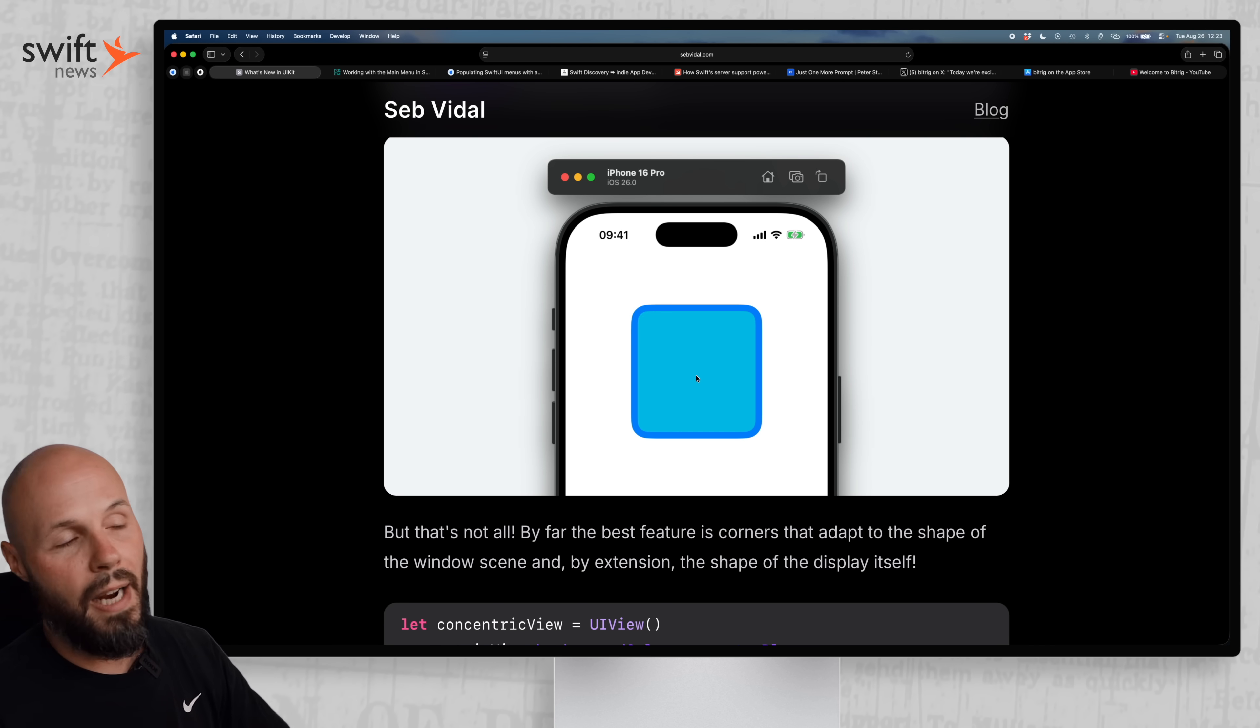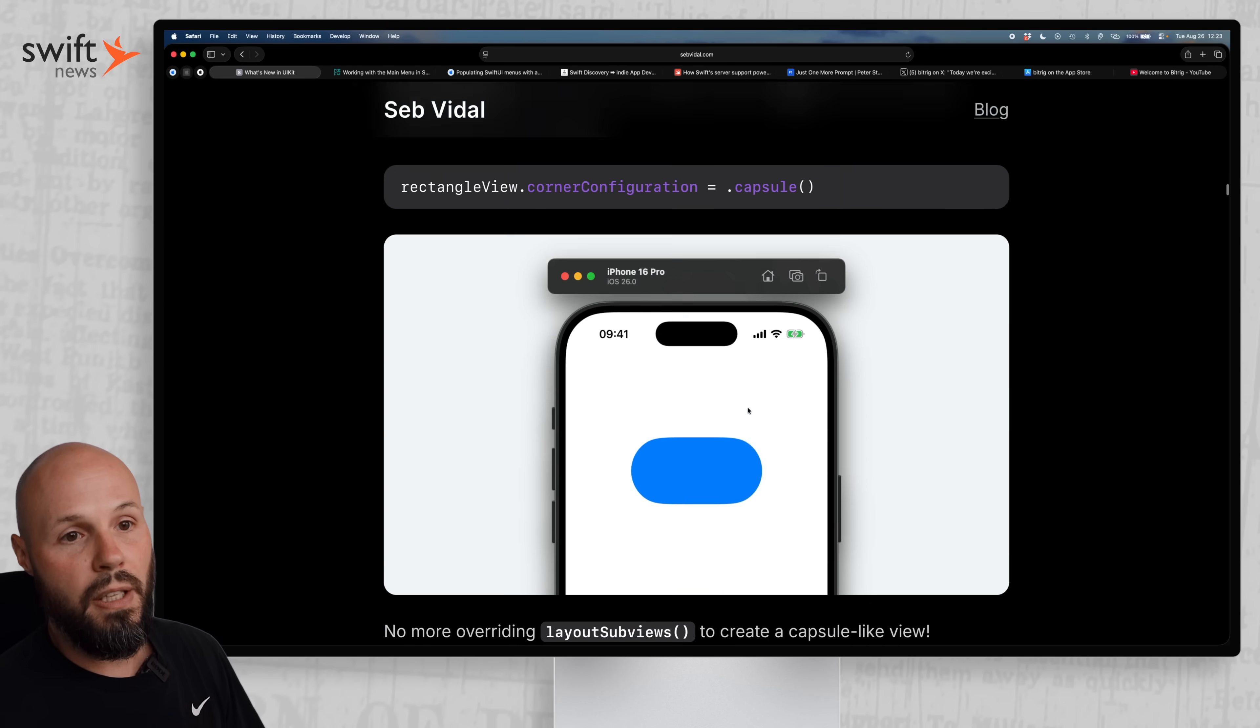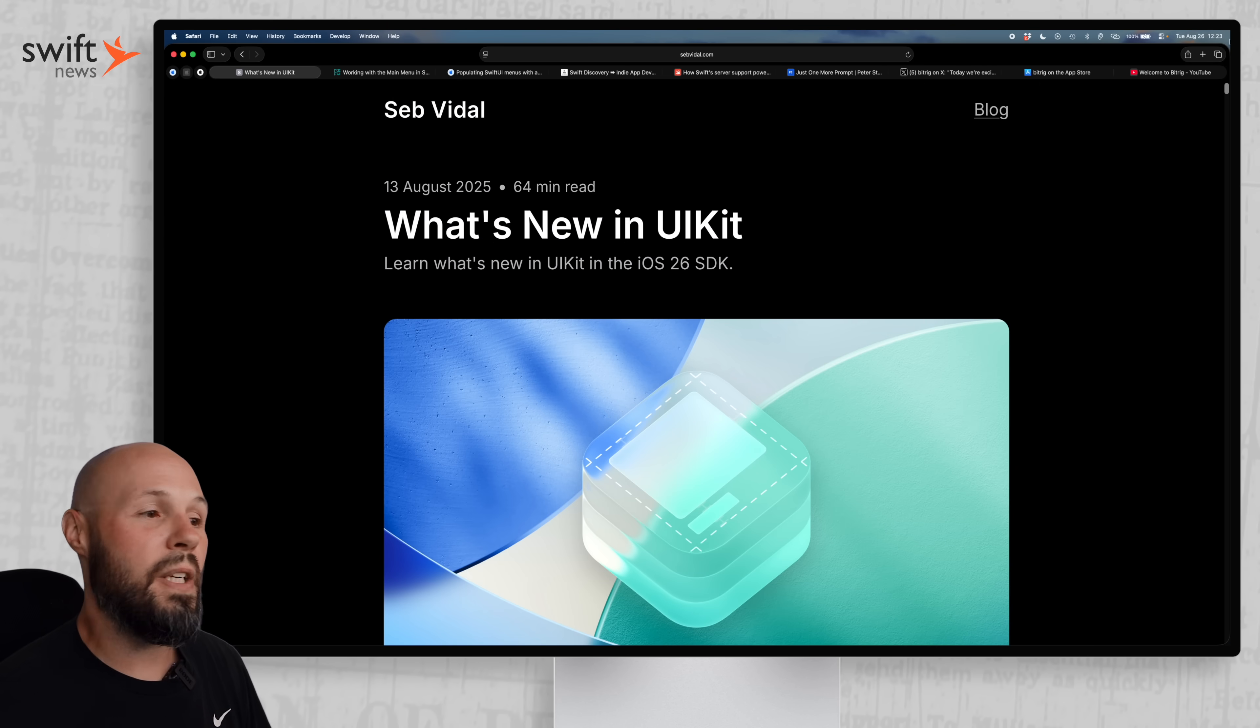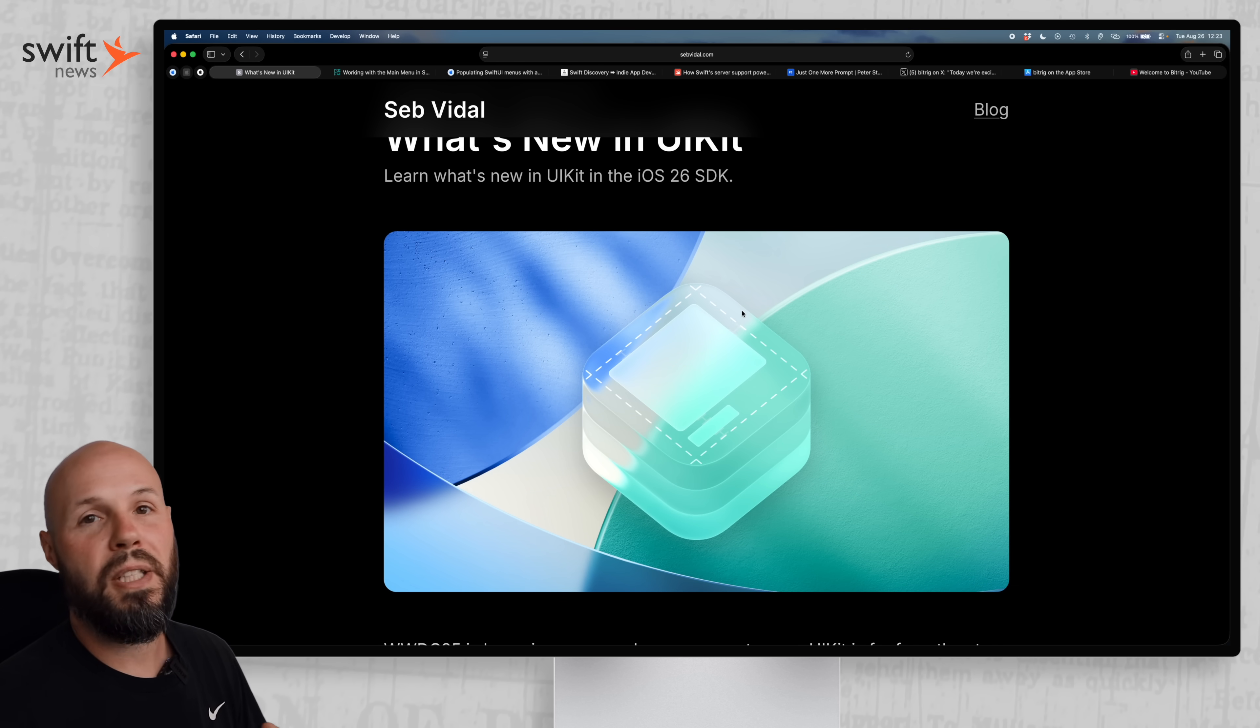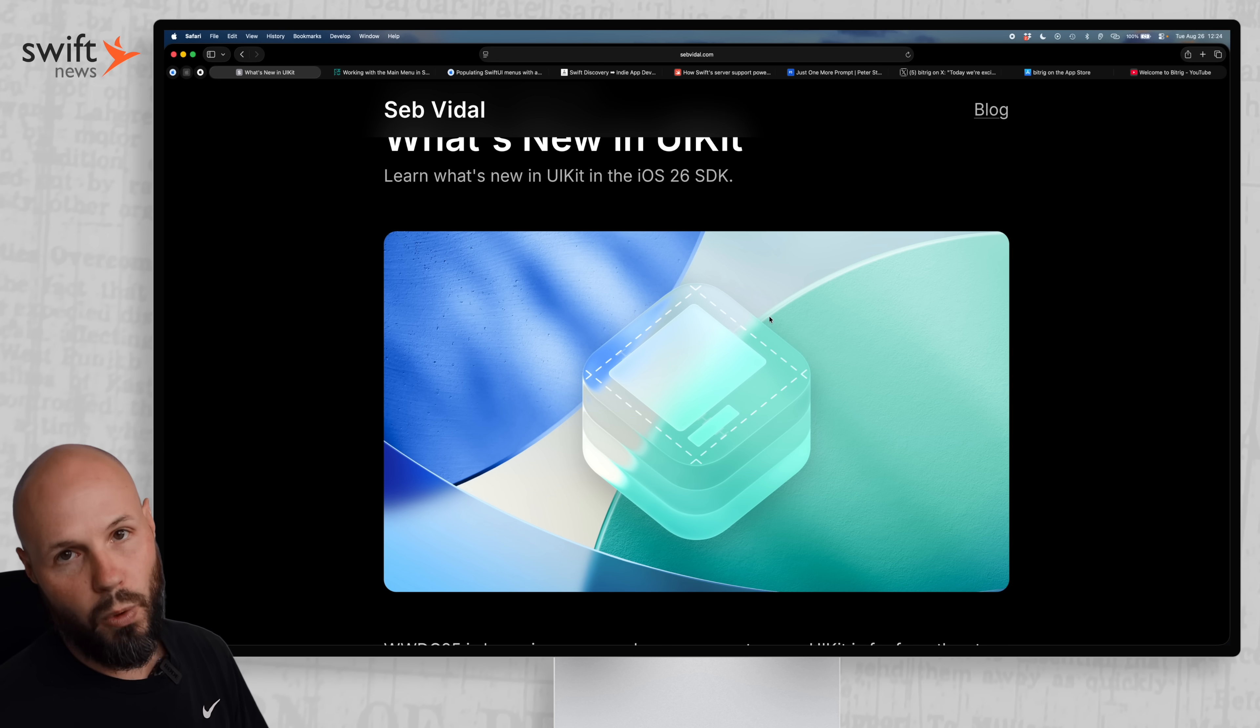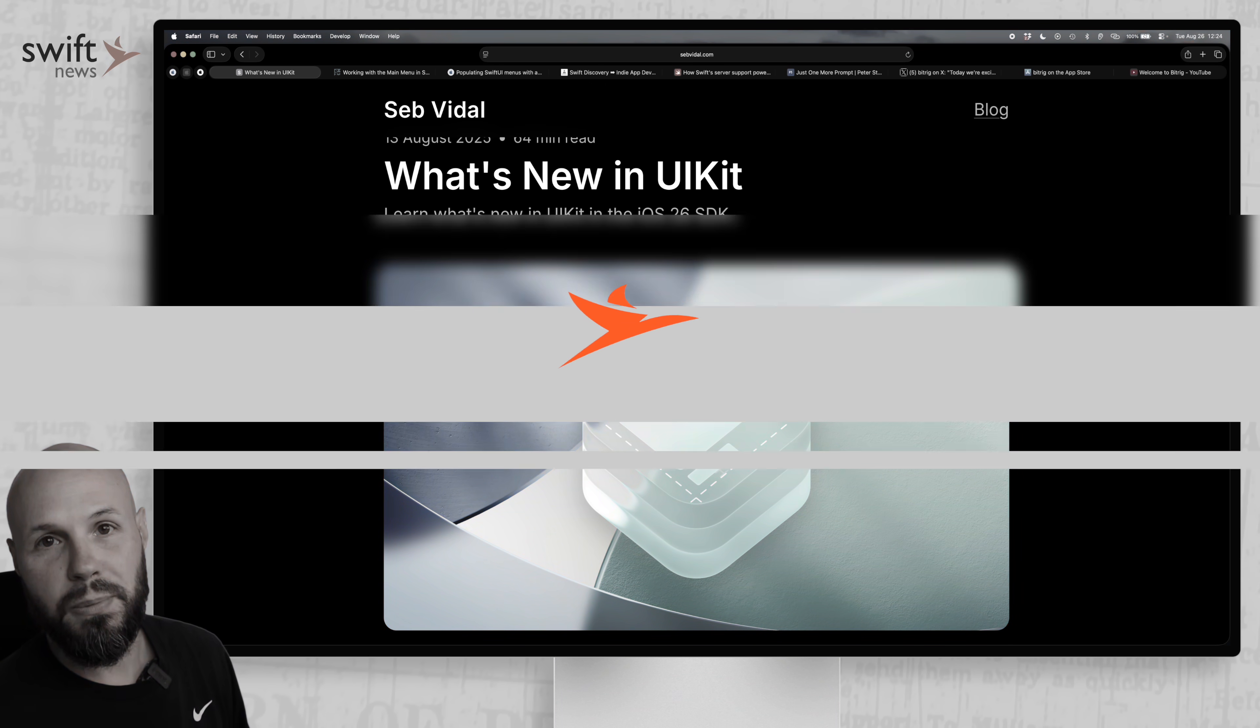So again, I just touched on the surface of this article. It's a 64 minute read, so many new changes in UIKit, especially with adopting liquid glass for your app. So again, if you're working in UIKit, an absolute must read.